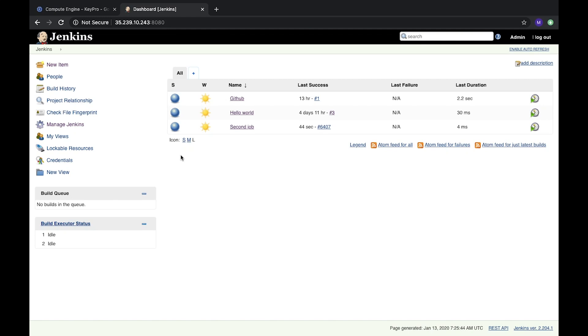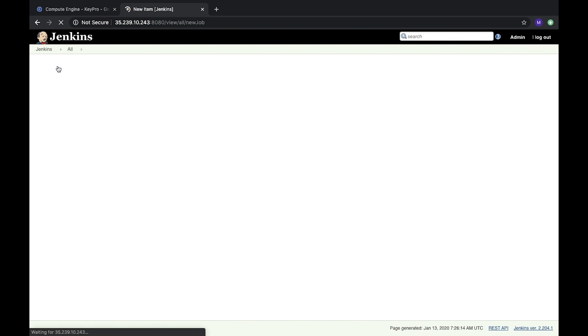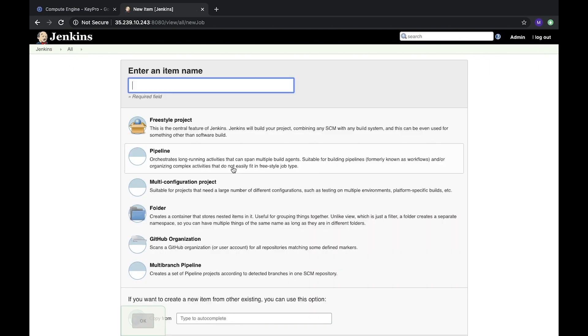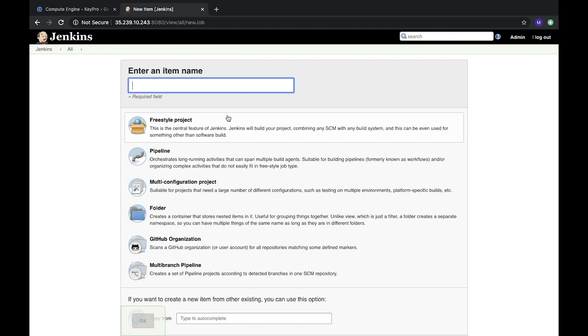Hello, today in this video I will show you what is the artifact concept in Jenkins and how we can use it. To show it, let's create a new item, a new job, and it will be called artifact generator.